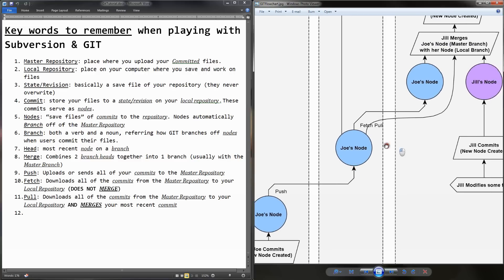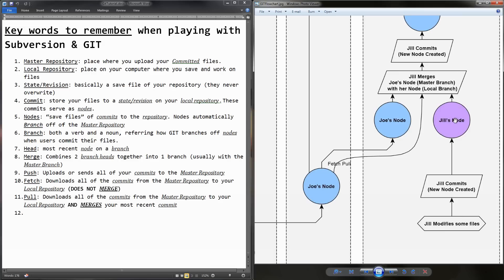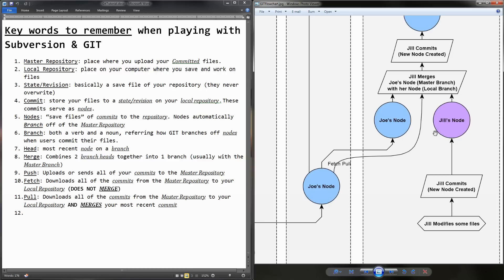Now let's look over at Jill's files. Let's say that Jill also modified some files, and then she commits those files, and then she creates Jill's nodes. Now, after she commits, she's going to want to push. If she tries to push, SourceForge is going to come up with an error, and tell her that she needs to fetch first. And so she'll, or that she'll have to merge first.